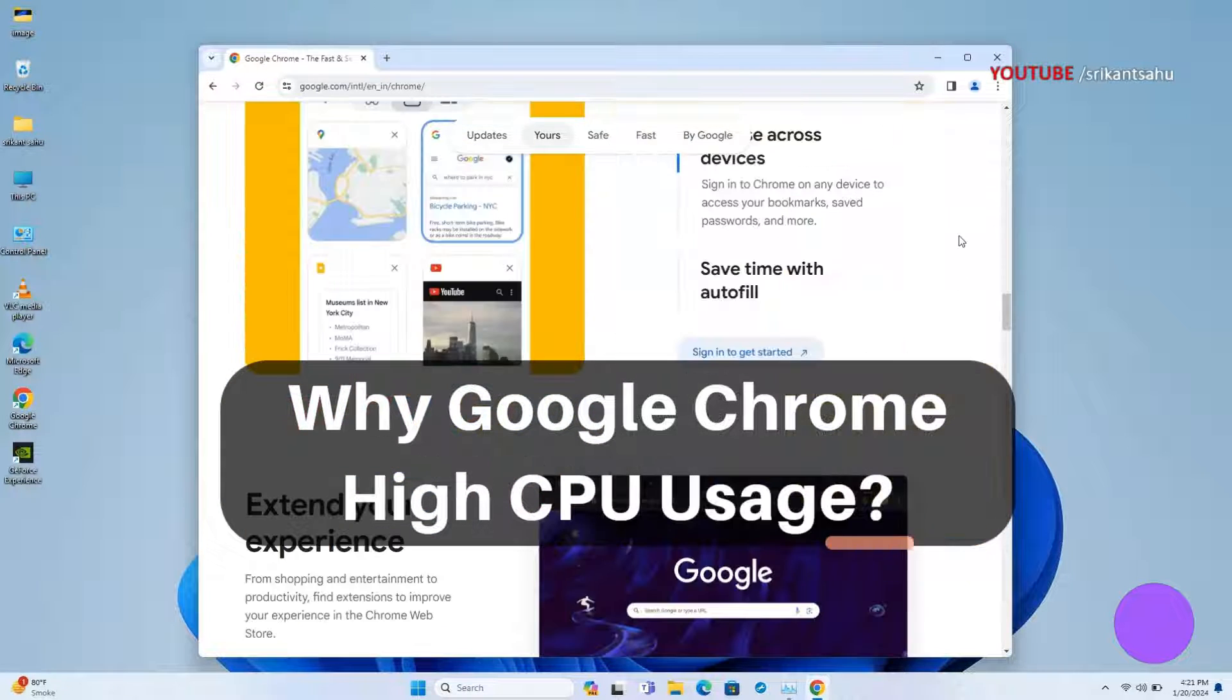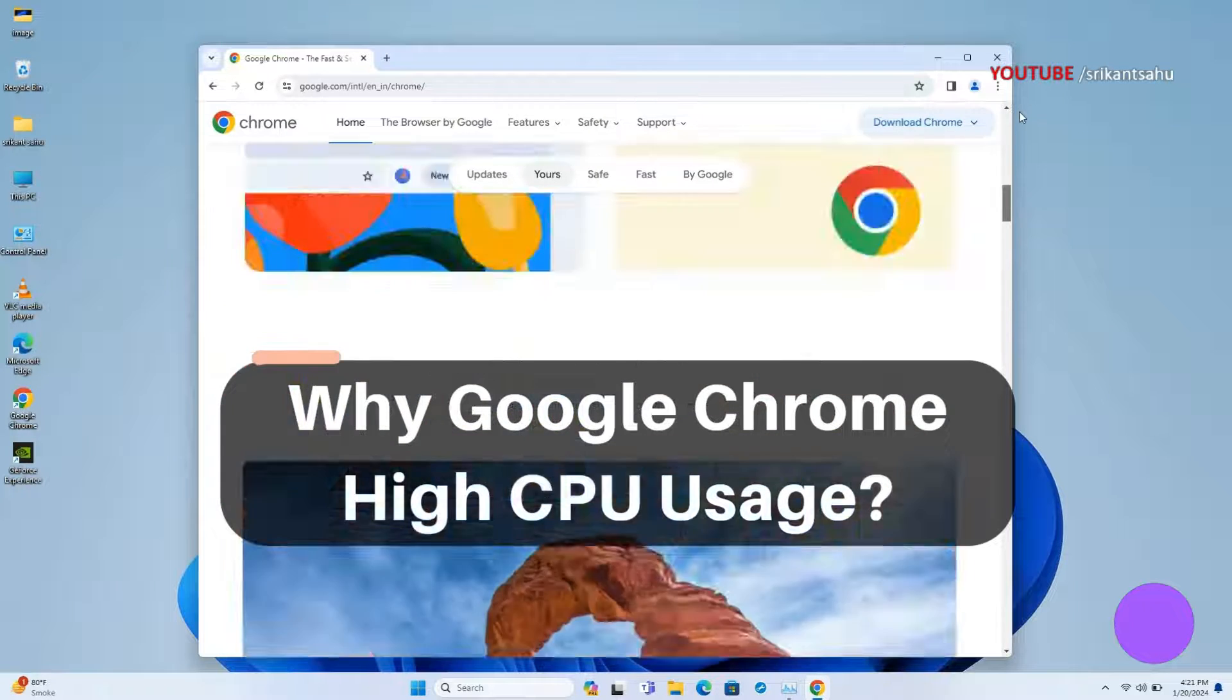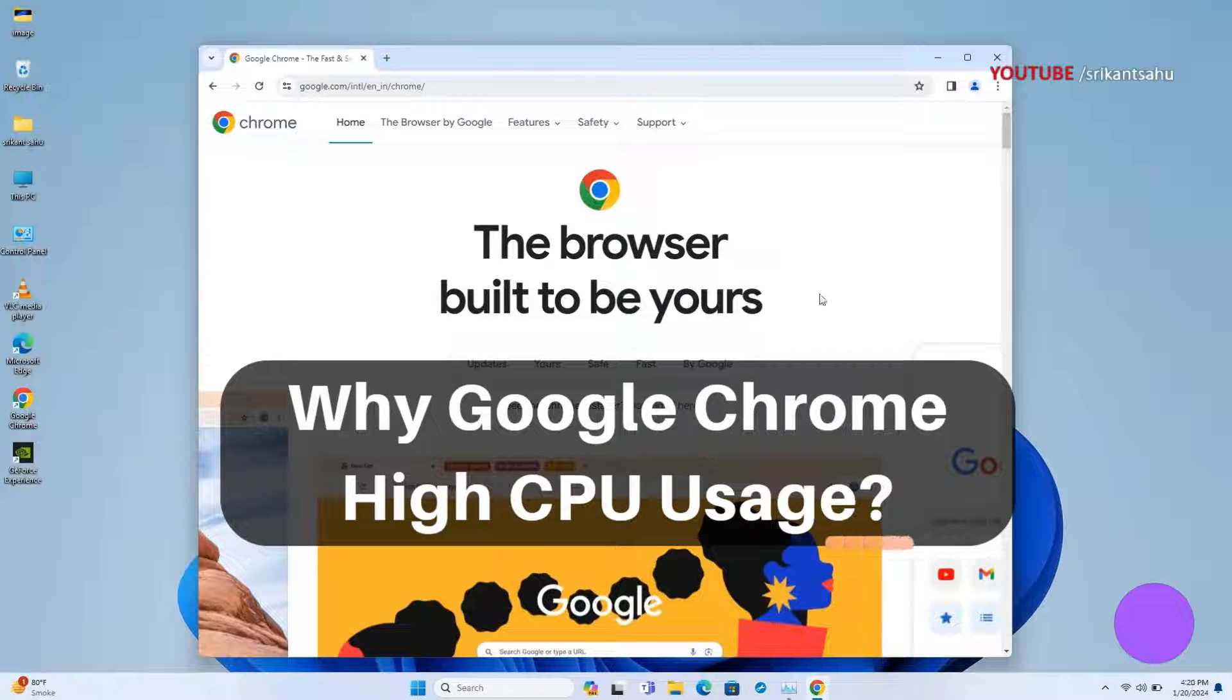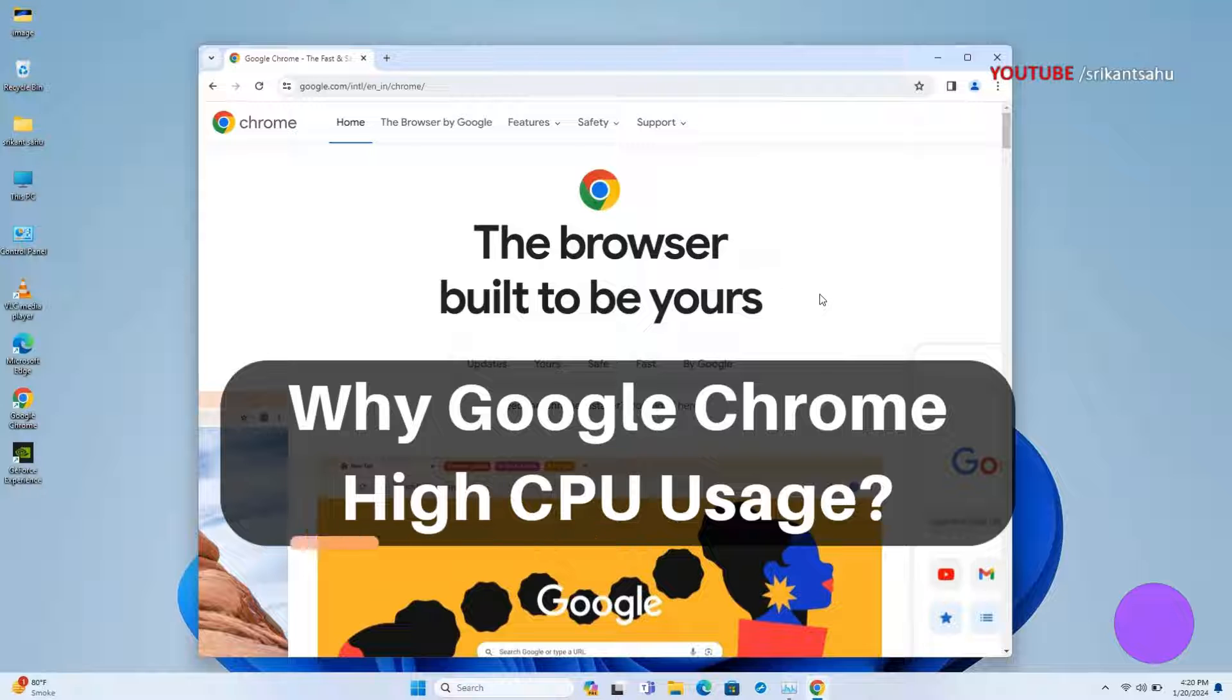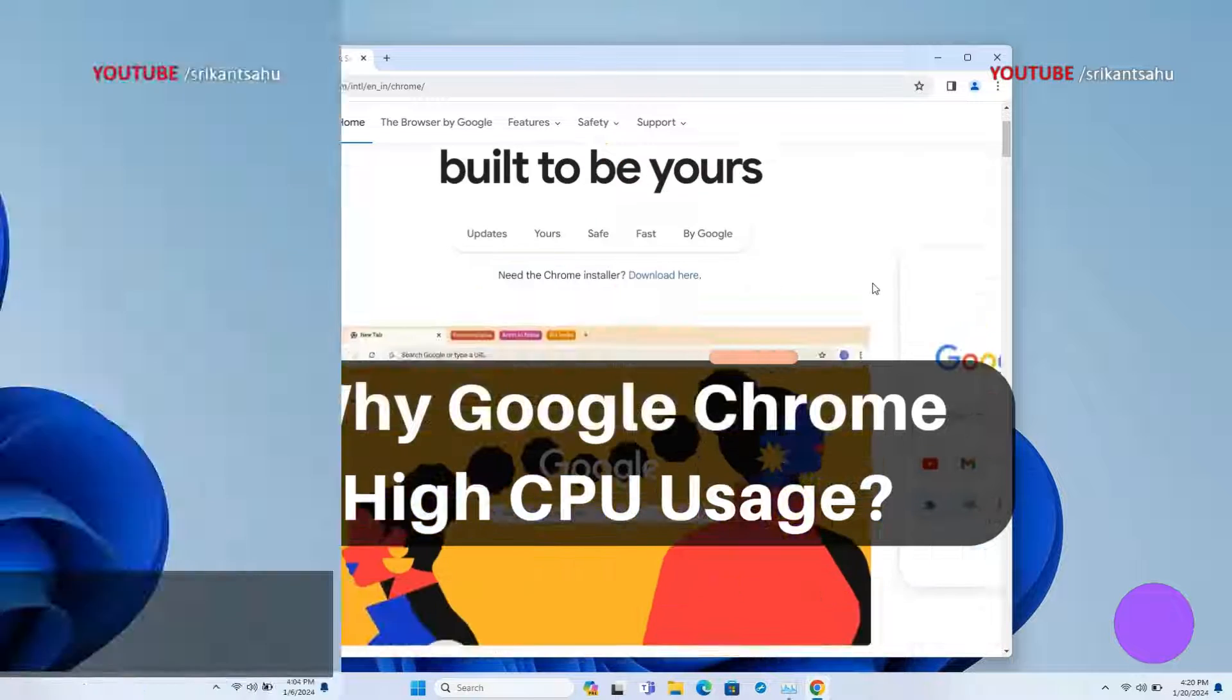Accumulated browsing data, malicious Chrome extensions, and outdated Chrome versions are common causes. Whatever the reason, here is how to fix Chrome high CPU usage on Windows 11.